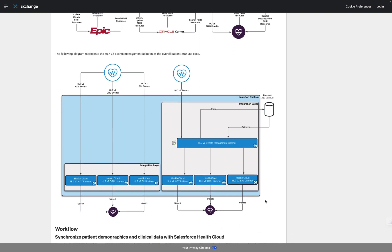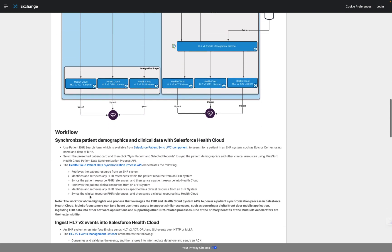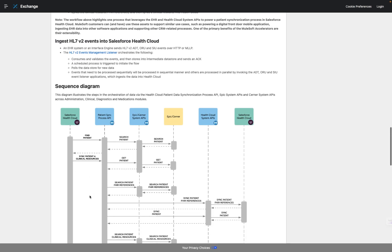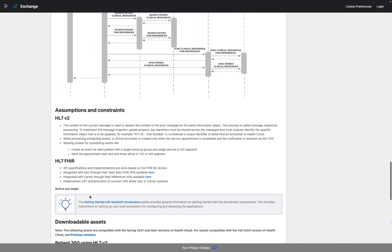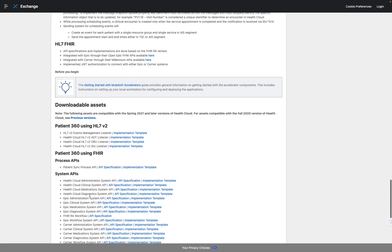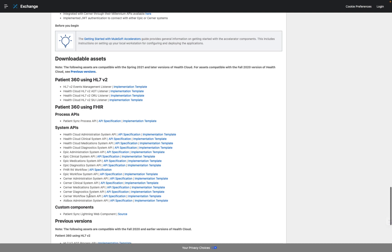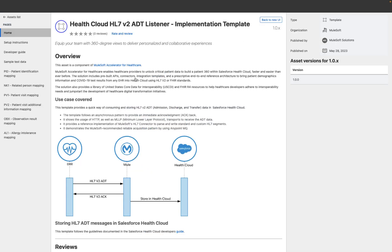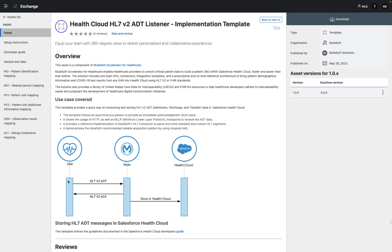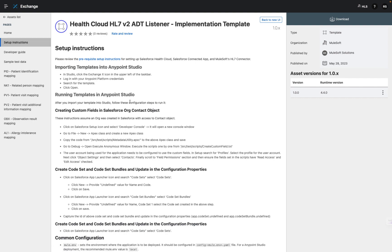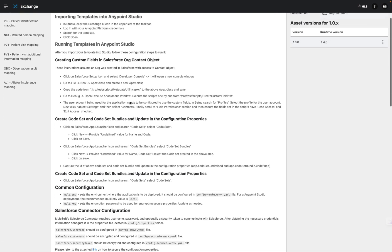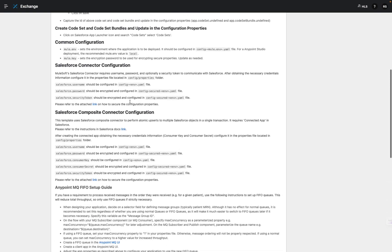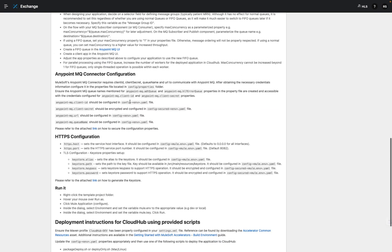He spends some time familiarizing himself with the V2 diagram, which shows customers have two options when it comes to how they can deploy the solution. Scrolling further, he sees a workflow description as well as a sequence diagram, which highlights the sequence of calls between systems. He gets to the downloadable assets, which include API specifications, implementation templates, and even a Lightning Web Component to visualize data in Salesforce. He's now ready to open one of the assets themselves and decides to start with the ADT Listener implementation template. He begins by opening the setup instructions, which include helpful details on getting started with the solution, including importing the templates into Anypoint Studio and configuring key connectors including the Salesforce connector.